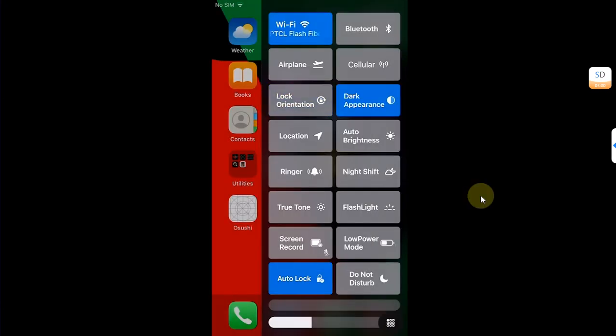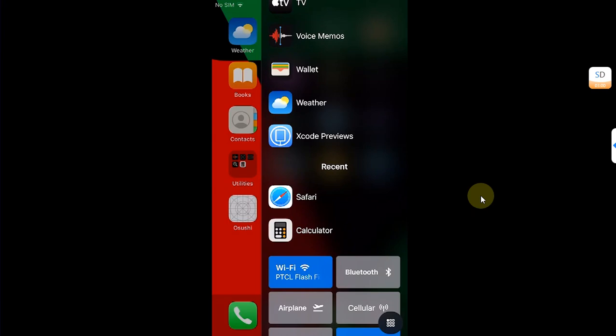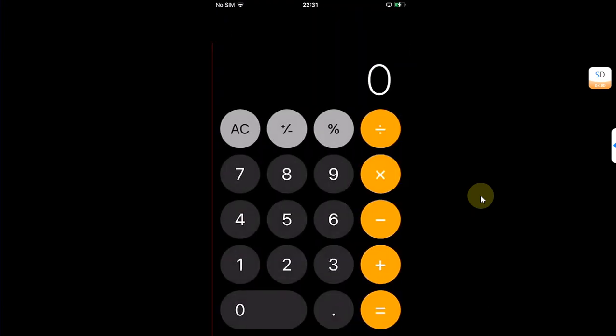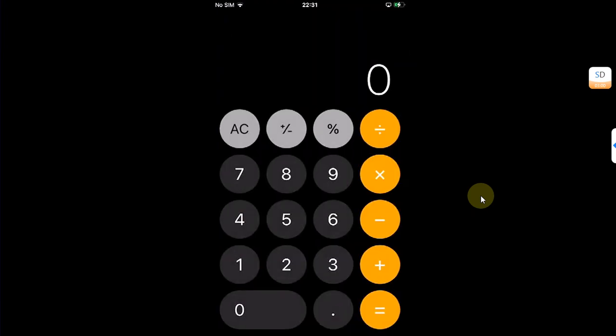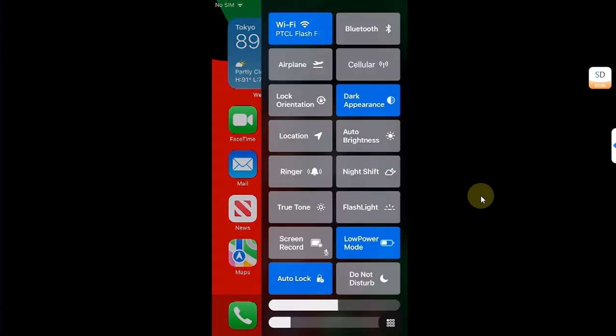And the shortcuts to the apps work fine without any problem. Here we also have the volume and brightness right here.